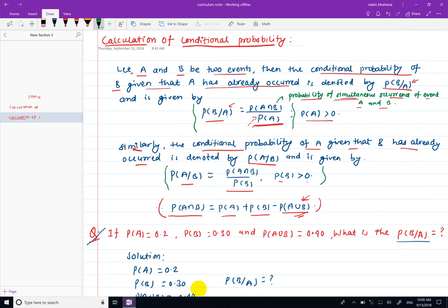This is the conditional probability formula. This is P(A intersection B) and P(A union B). This is P(A intersection B). This is the formula.